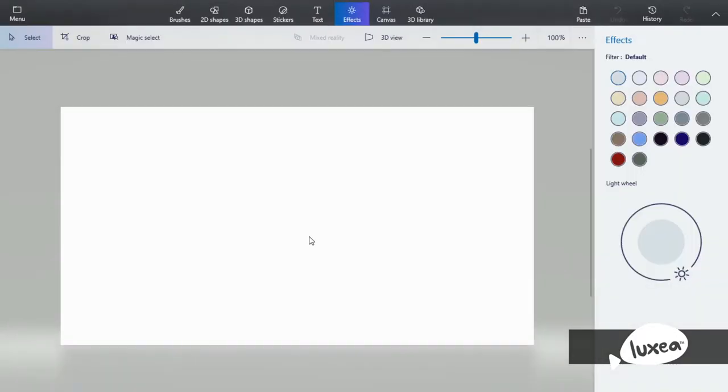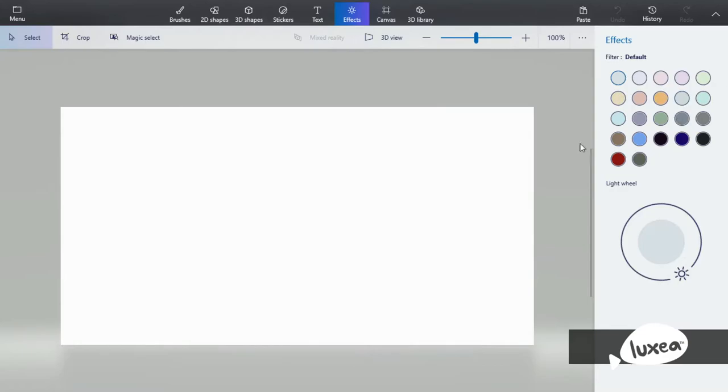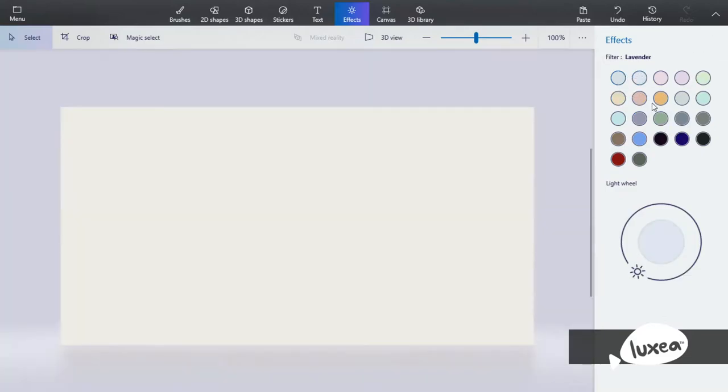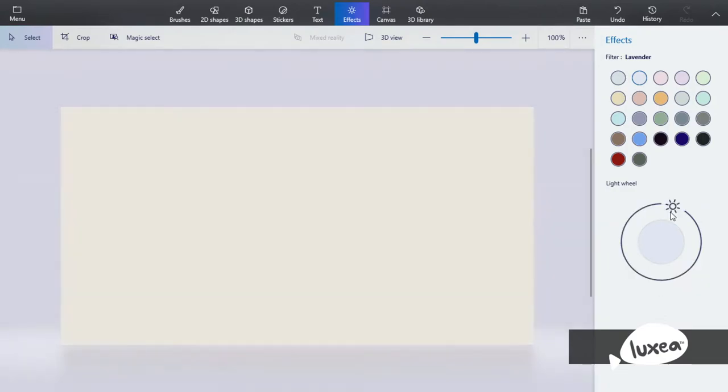First of all, if you want to access the effects menu you will need to select the effects tab up over here. Once you click that, the menu will pop up and now you're going to have a bunch of colors that you can choose. The effects tool basically changes the background, so not the canvas but the background.